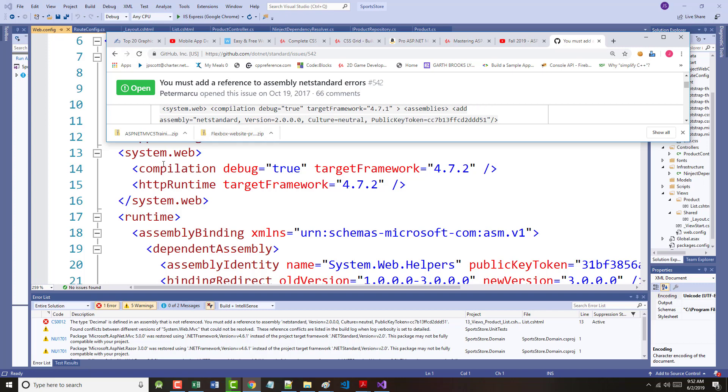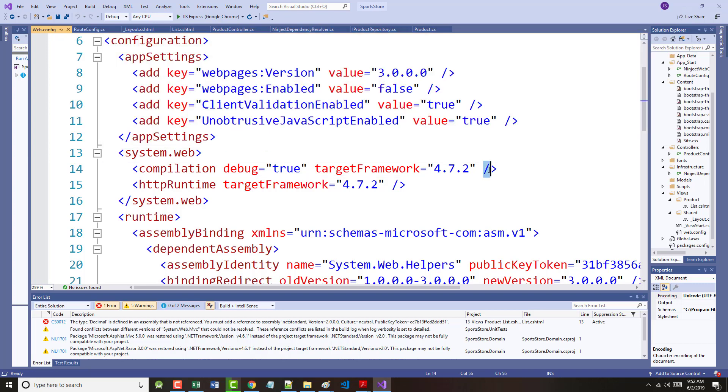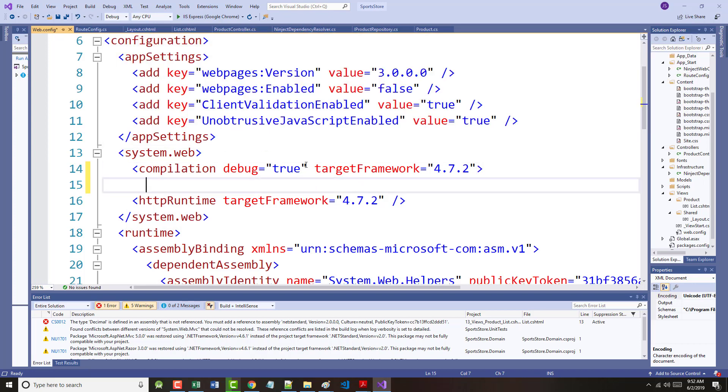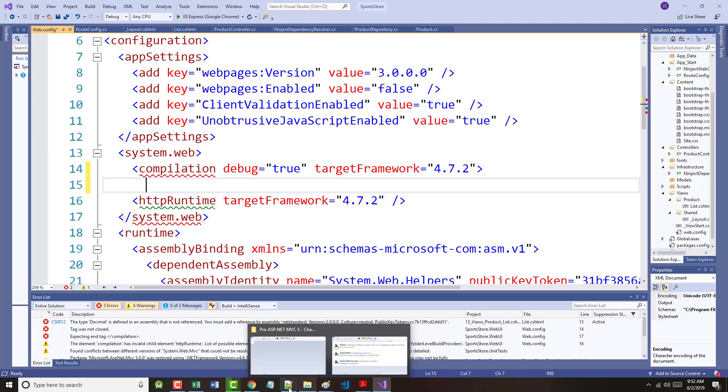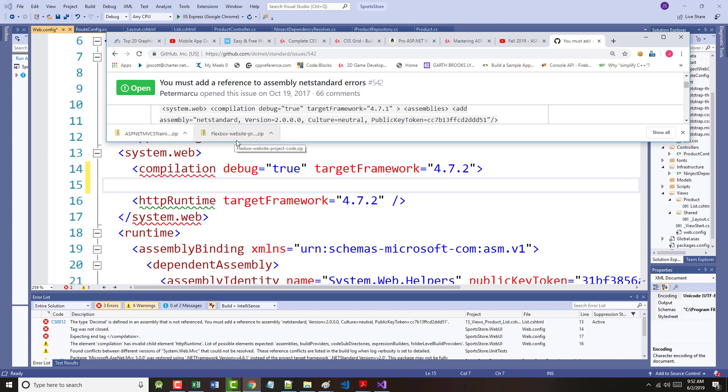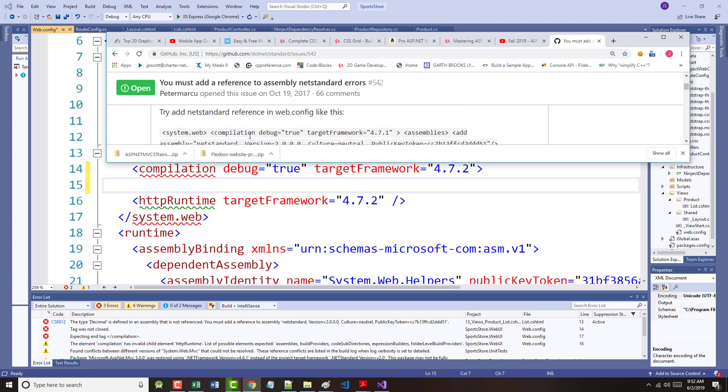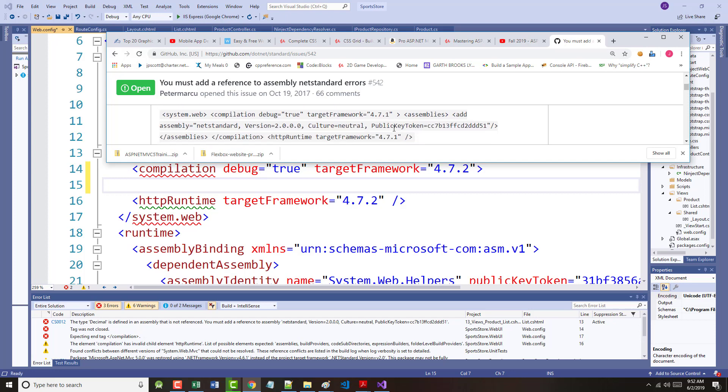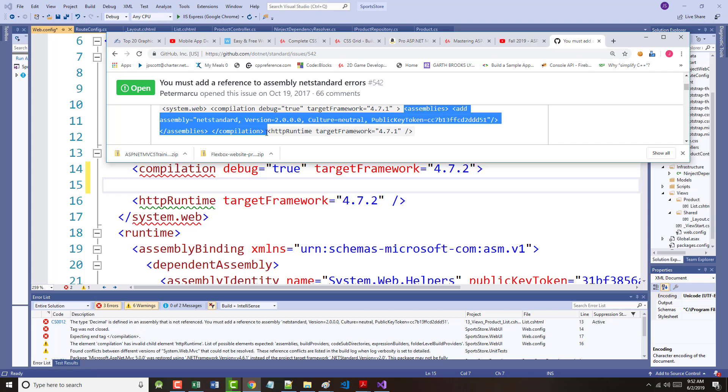So the author says, system web, compilation, debug equals true. So I'm going to have to remove that. So we've removed. So I'm going to add everything that is in here.